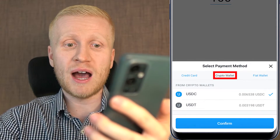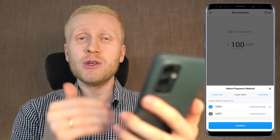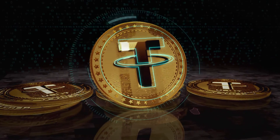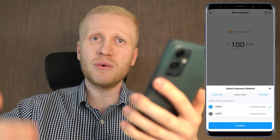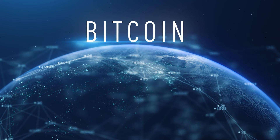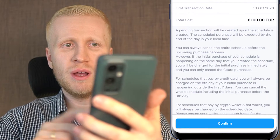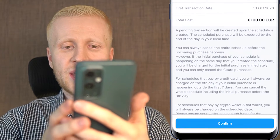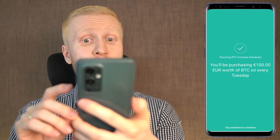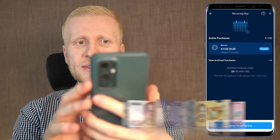If you happen to have USDT, USDC, or other cryptocurrencies, you can use them with this bot as well — it will regularly convert your stablecoins into Bitcoin. To confirm using the fiat wallet: tap 'Confirm,' then 'Confirm Schedule.' The details are shown — for example, you will be purchasing 100 euros worth of BTC every Tuesday. The amount shows in your local currency.